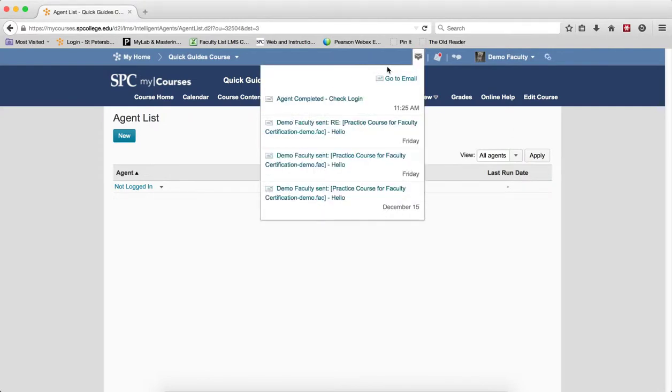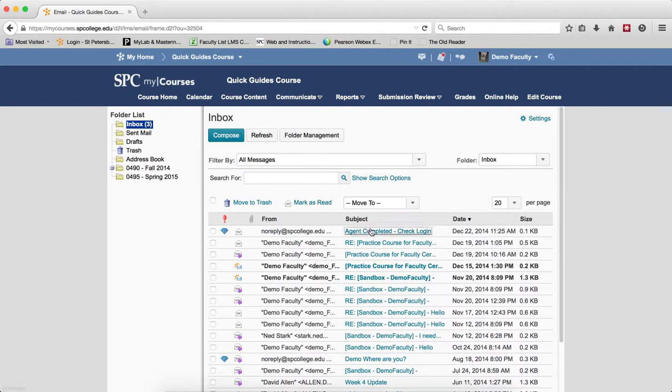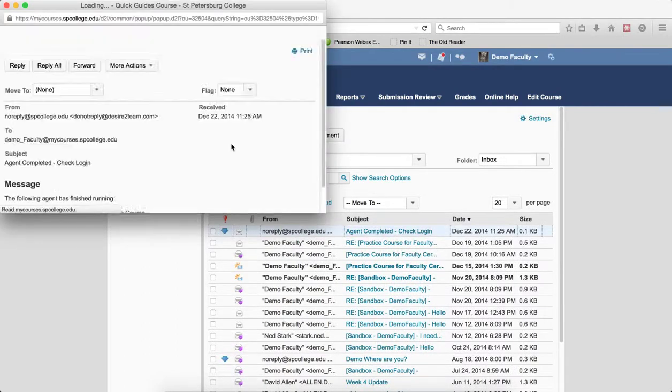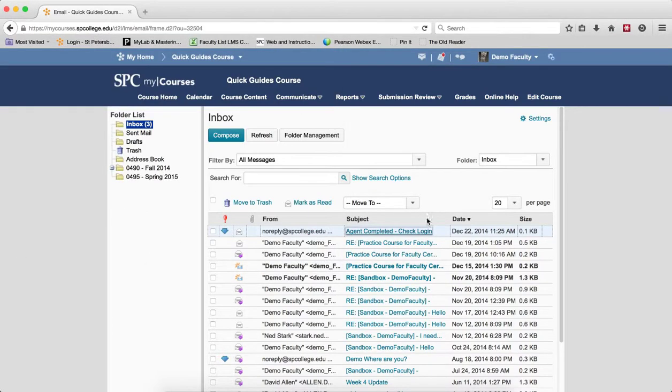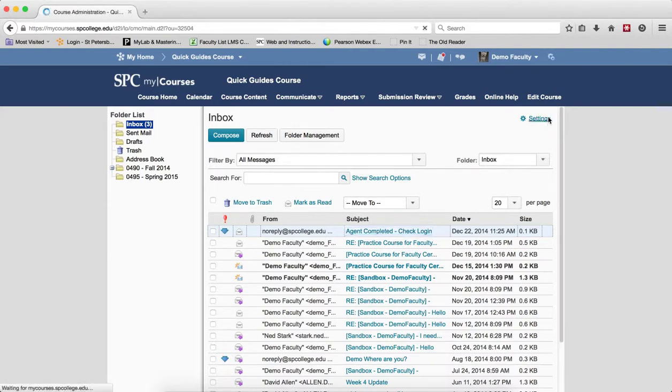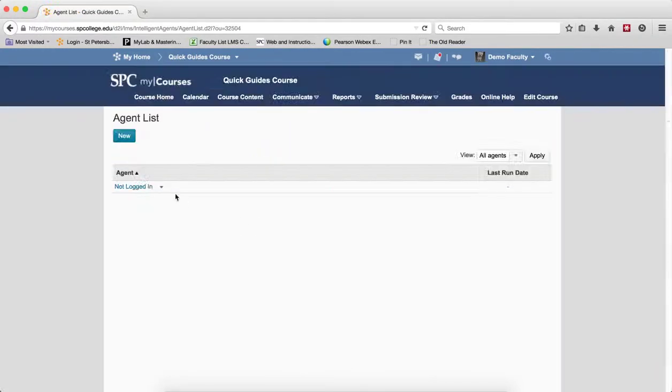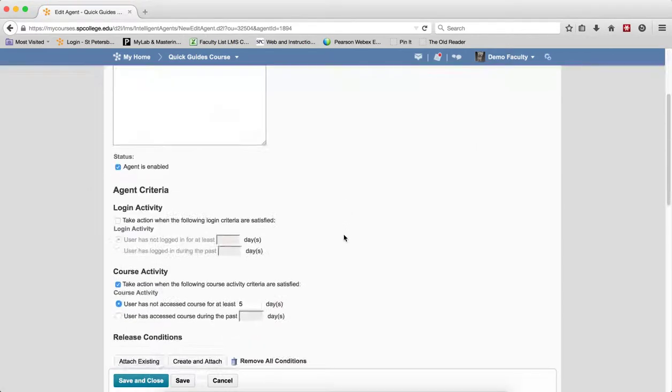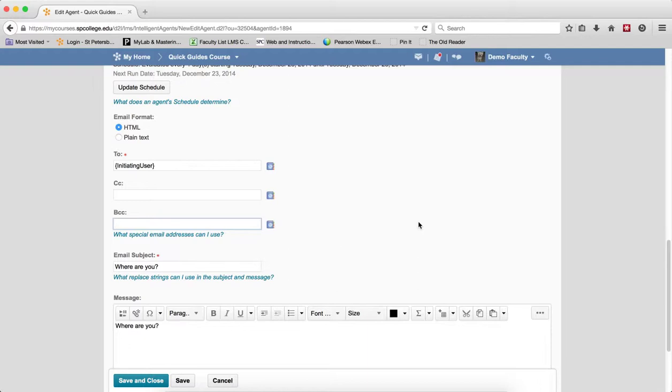If I go up to the email tool, you'll see that what the email will look like is this. It will come from NoReply, and it will say that the following agent has finished running. Now, you don't know which students meet that criteria and which don't, so one of the ways you could know that is by putting your name in the BCC. But to be honest, that means you'll get an email for every single student. So I wouldn't do that. I just rely on the system to know that it has run.